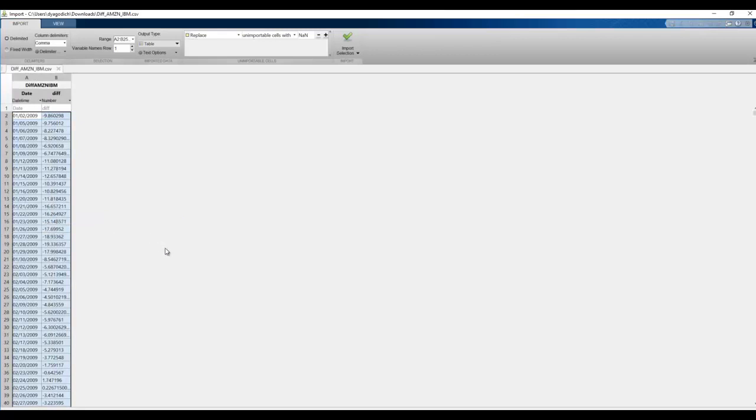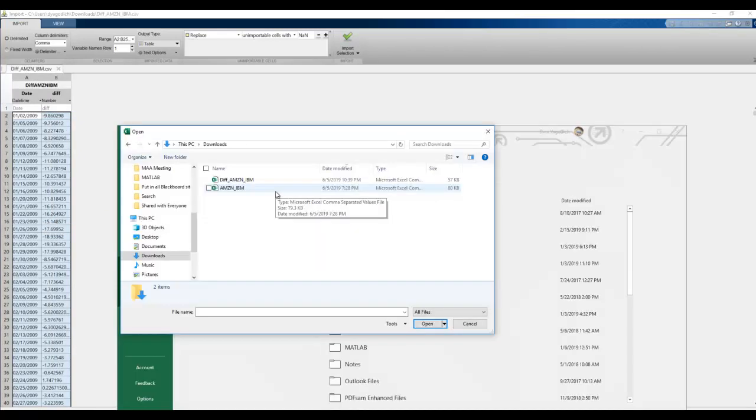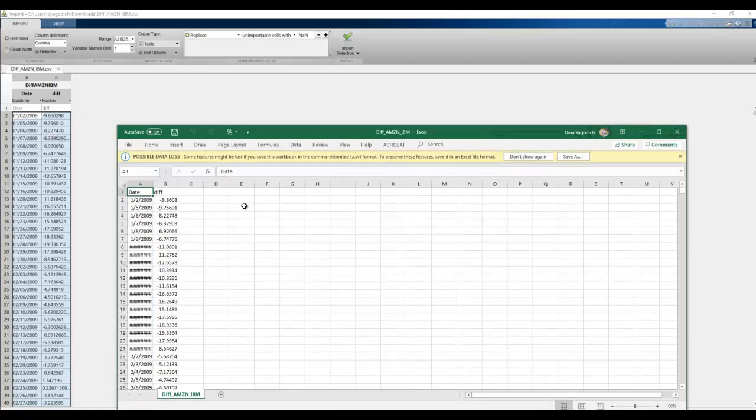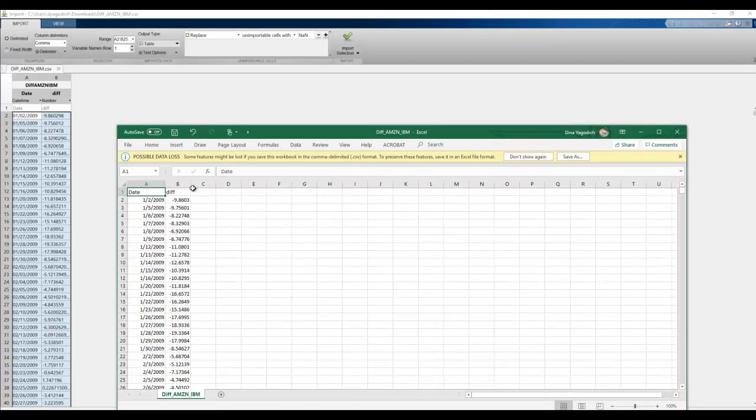But what I'm going to do instead is go to Excel, and I'm going to see if I can open it up. And sure enough, I can. It's even the correct date format, and then I have the difference right there.